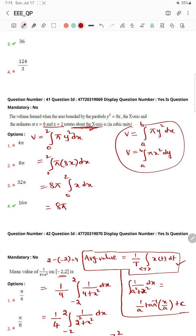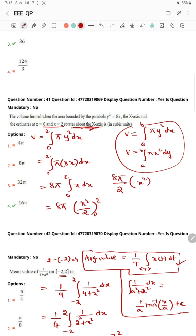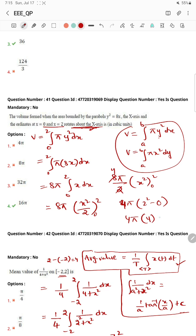So, 8π times x squared by 2, evaluated from 0 to 2. That gives 8π divided by 2, which is 4π. Then 2 squared minus 0 is 4, so 4π into 4 equals 16π. That is done — 16π.